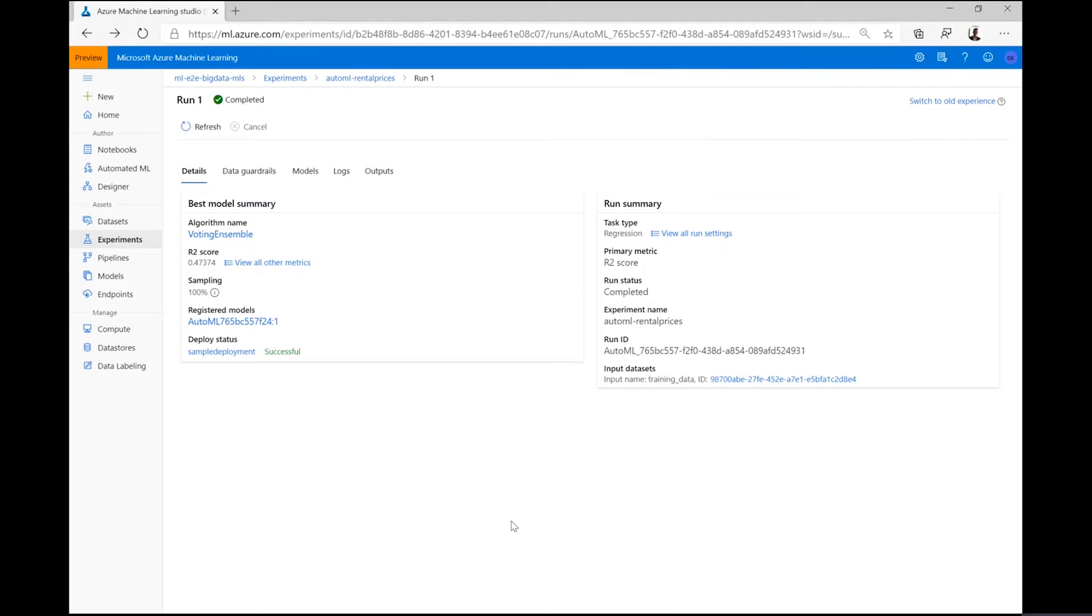Next to the inputs to our experiment run, Azure Machine Learning also helps keep track of outputs. For this particular run, you can see that one model was registered, for example, when we finalized the run.